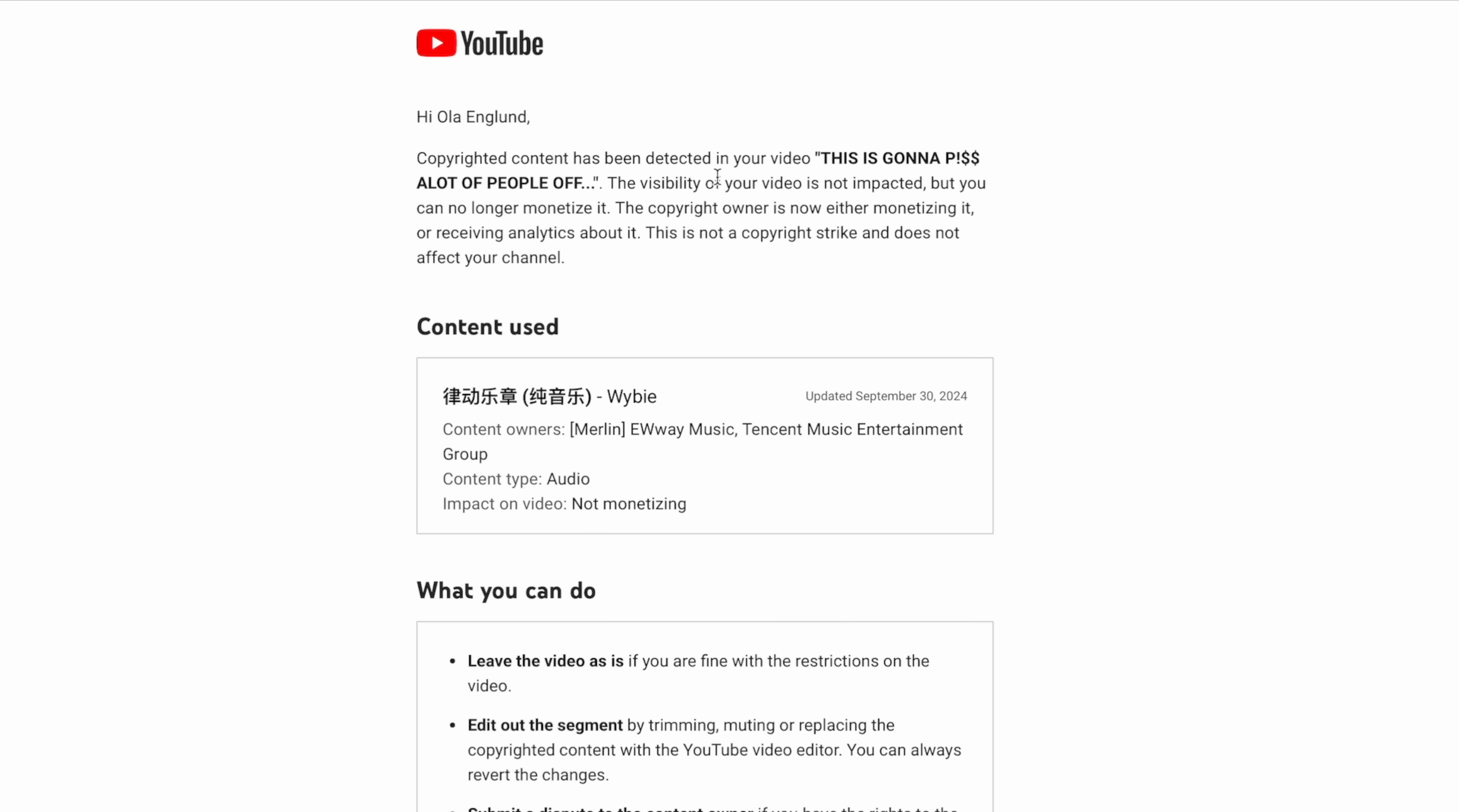And the claim looks like this. It says, hi Old England, copyrighted content has been detected in your video. This is gonna piss a lot of people off, which was the video where I played my own song Cringy AF. The visibility of your video is not impacted, but you can no longer monetize it.